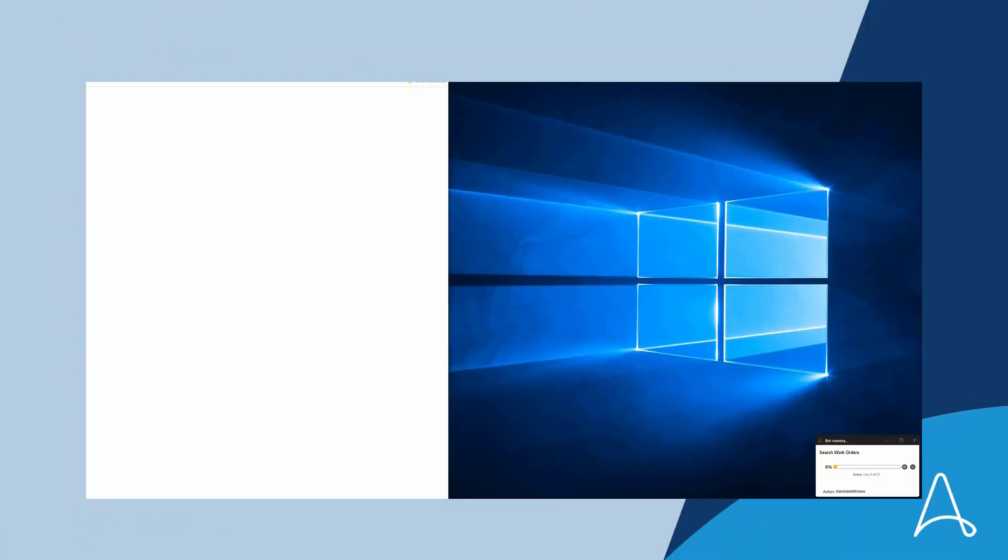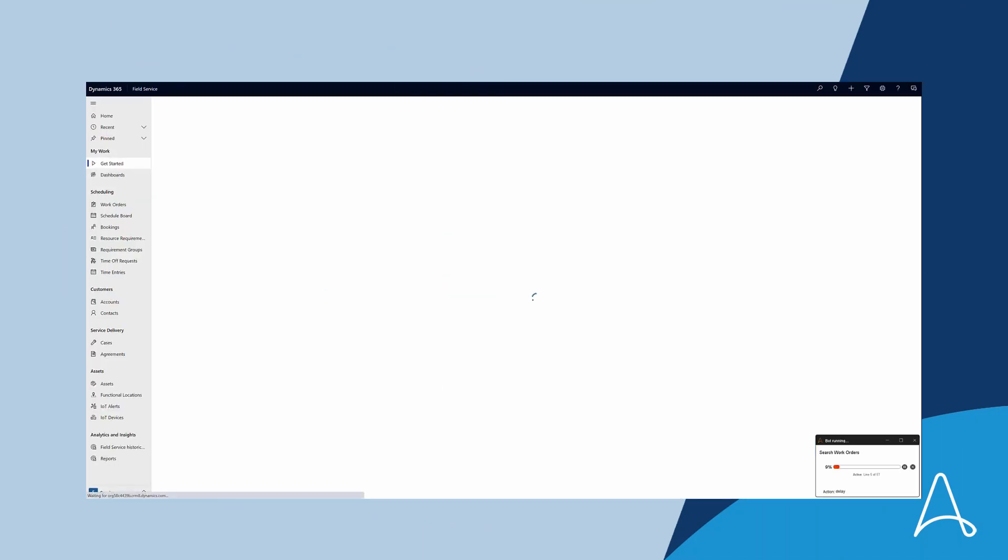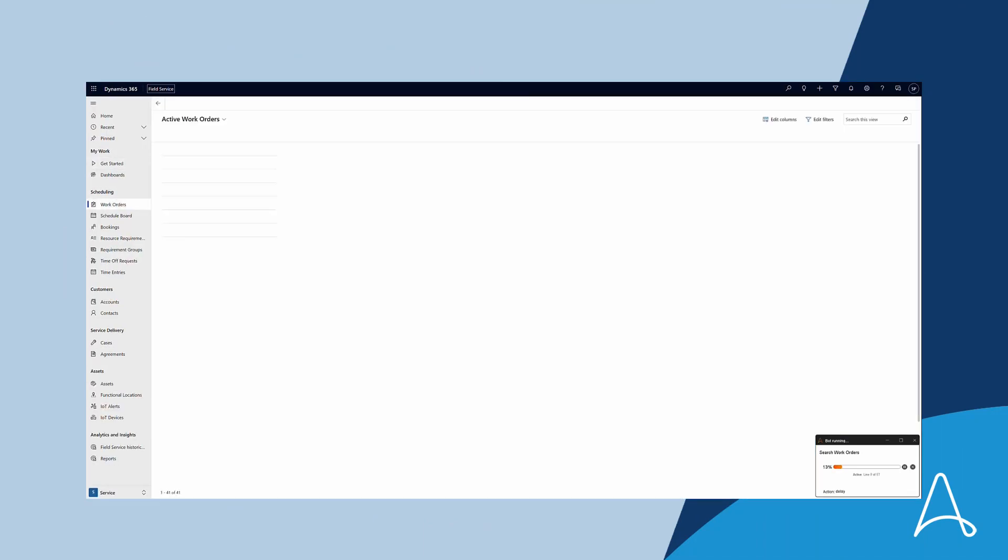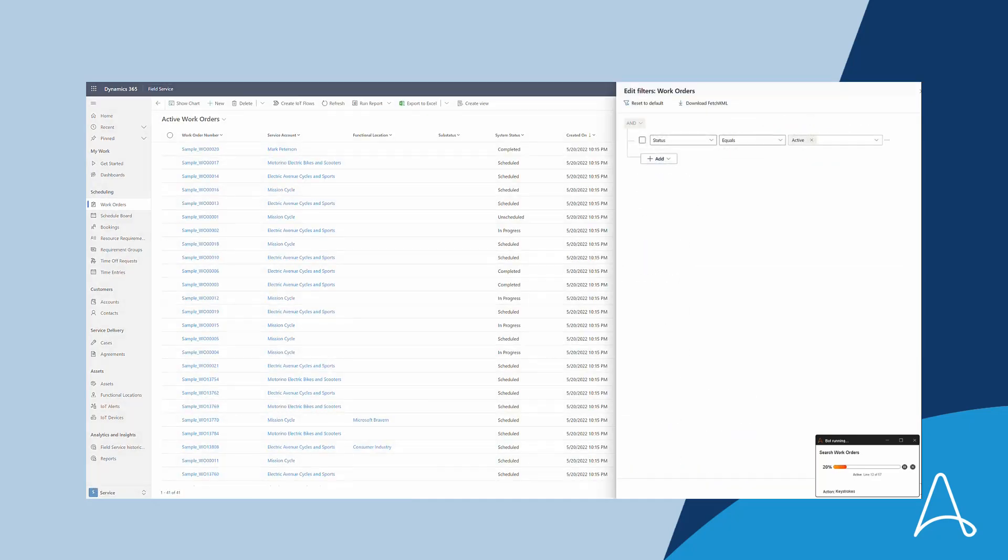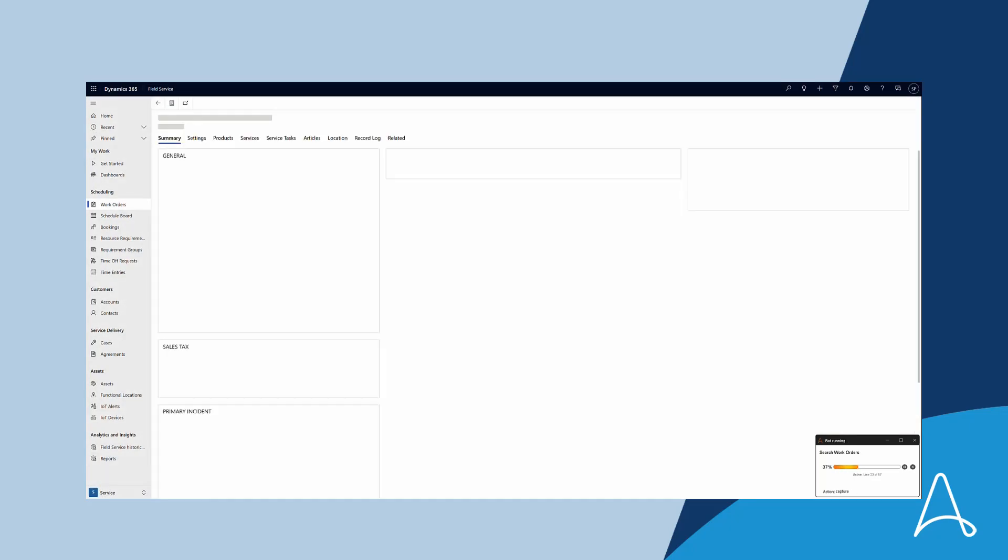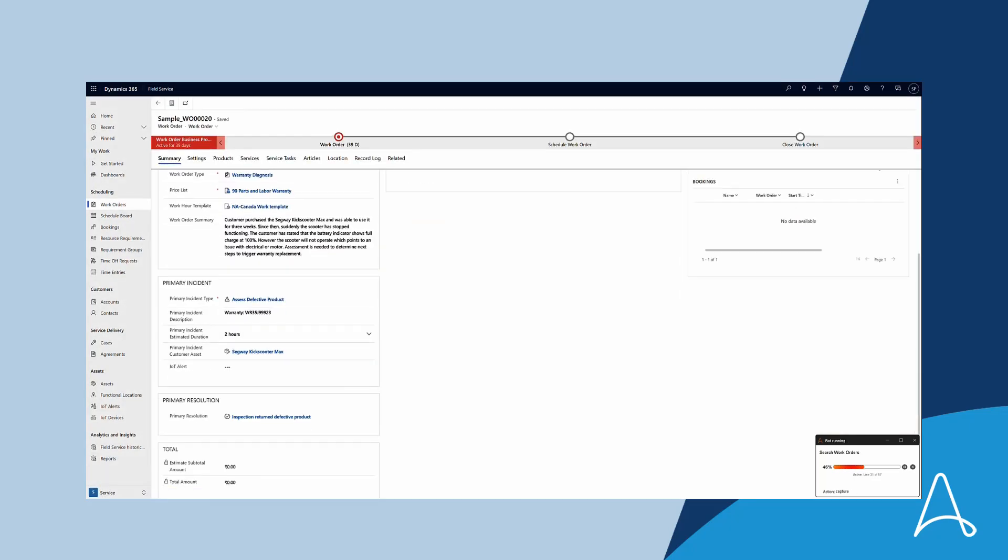Now the bot is starting. Let's see how fast it handles that task. Here we can see the digital worker in action as it connects to Microsoft Dynamics through the user interface and navigates the application to look up details on the warranty claim.